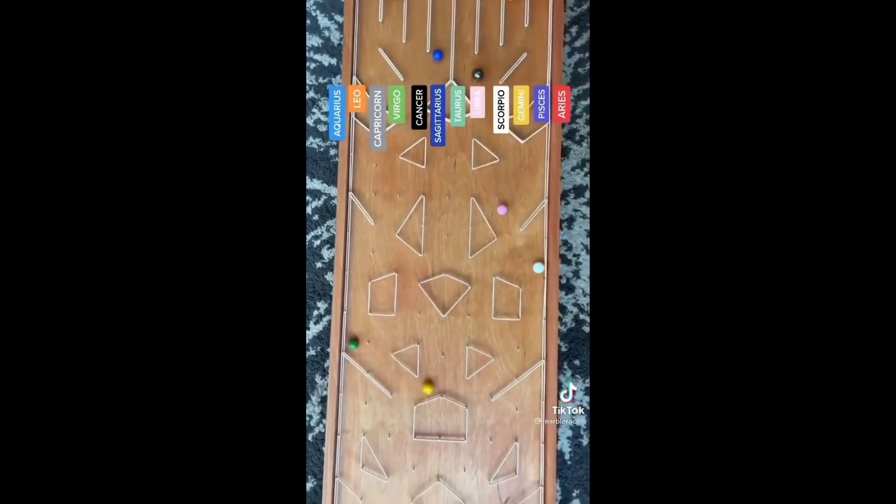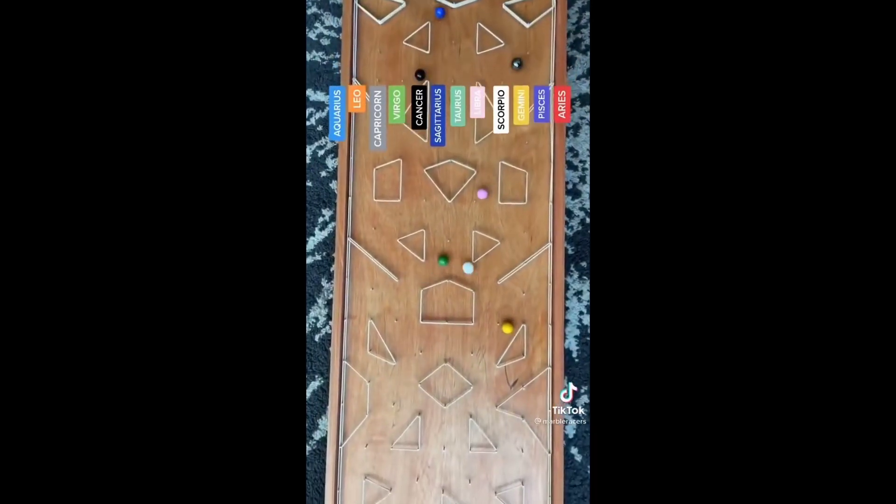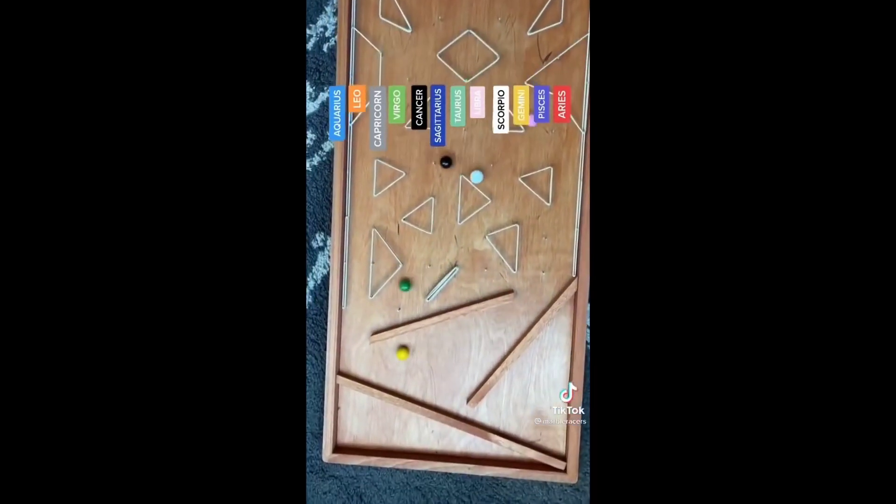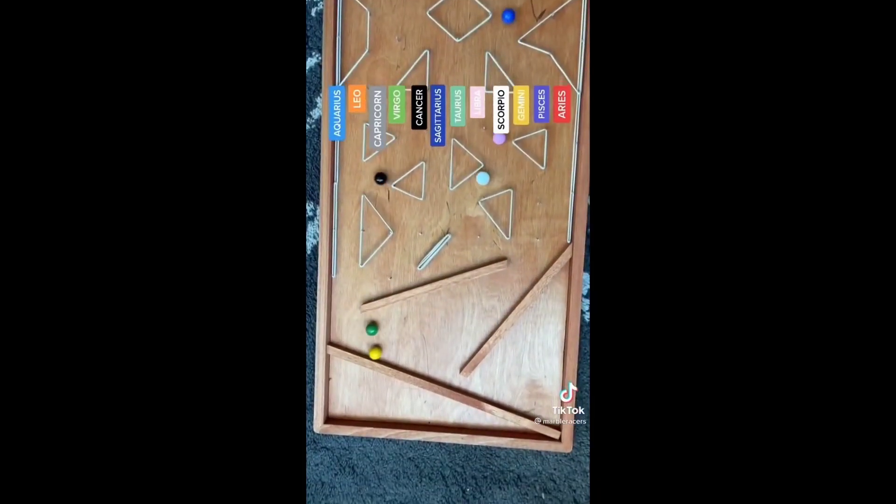Libra has not given up either. Neither is Cancer. Leo is pulling away now, and it looks like Leo is scooping up the win.